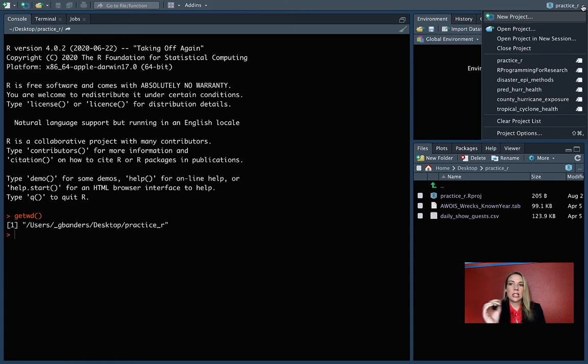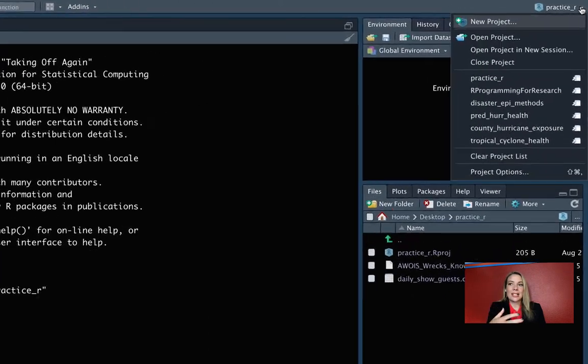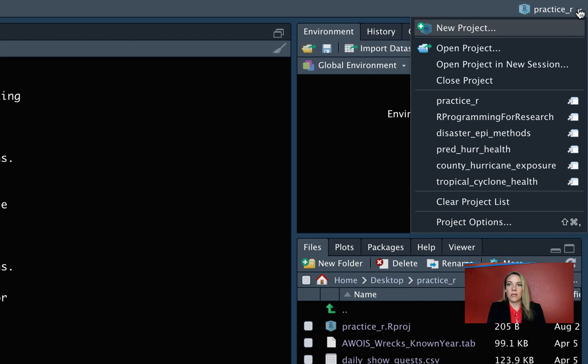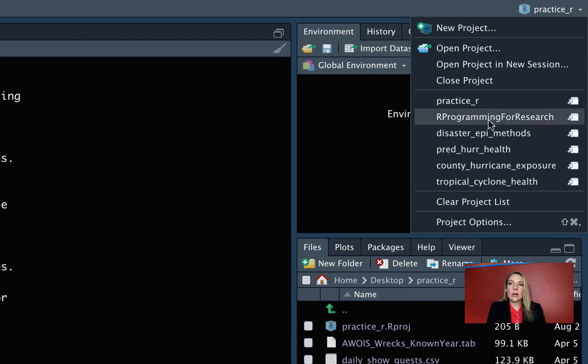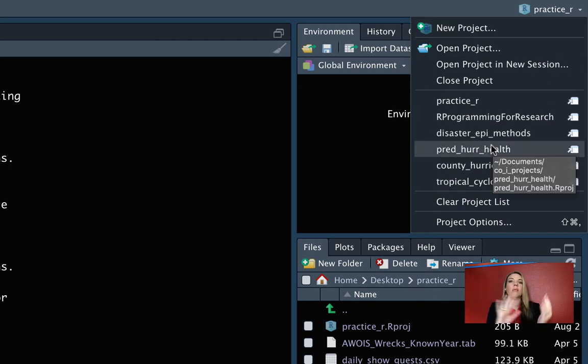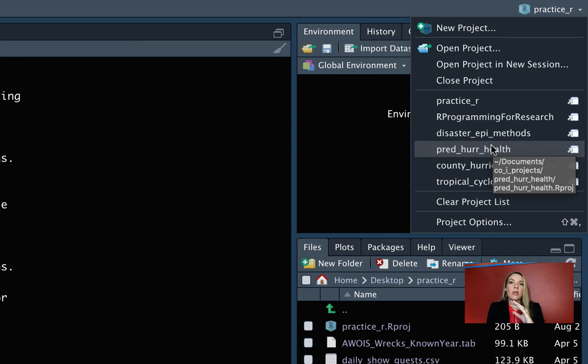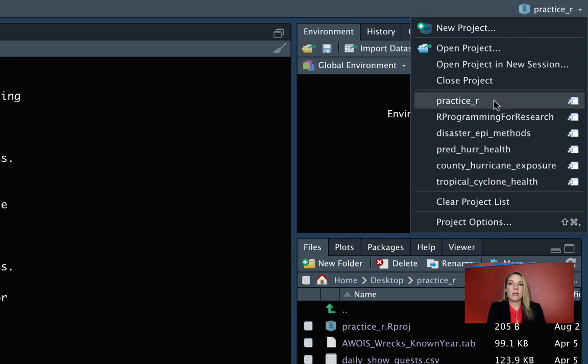You can change to different projects. I have a few going on right now on different research projects I'm working on or the book for this class. You can go through and if you click on one of those, it will move you into that project and you'll have access. You'll be in that working directory and have ready access to all of those files. And then when you're ready to come back and work on this one, you can do the practice_R.